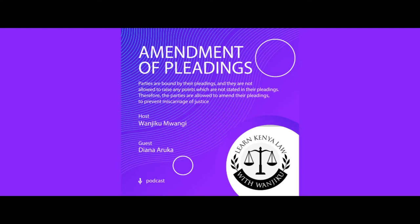You can amend your pleadings before the closure of the pleadings, or even after the closure of the pleadings but with the leave of the court. Here we are going to talk about Order 8 — amendment of pleadings — whereby either the plaintiff or the defendant can amend their pleadings.